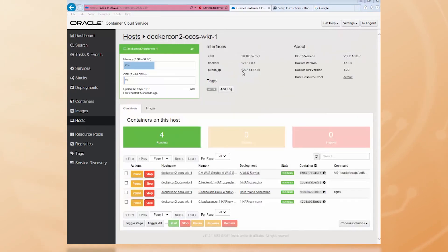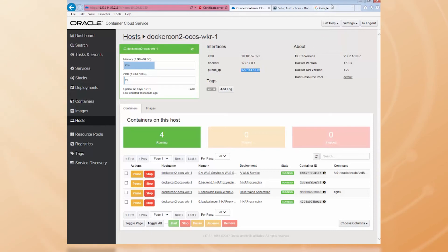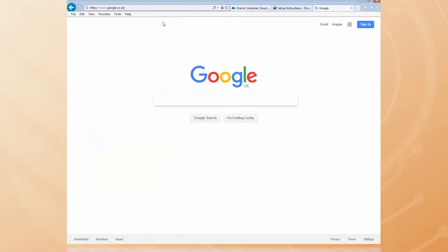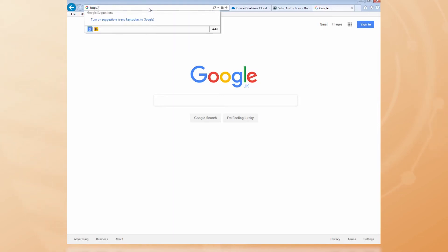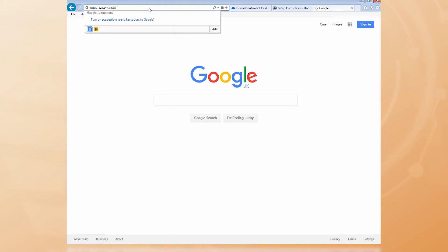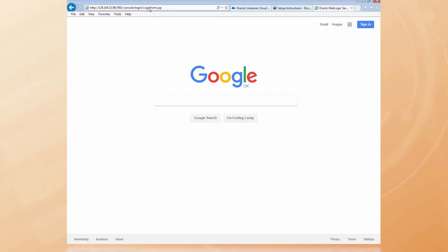Now, let's copy the public IP address into a browser along with a port number and the word console to start the admin console.